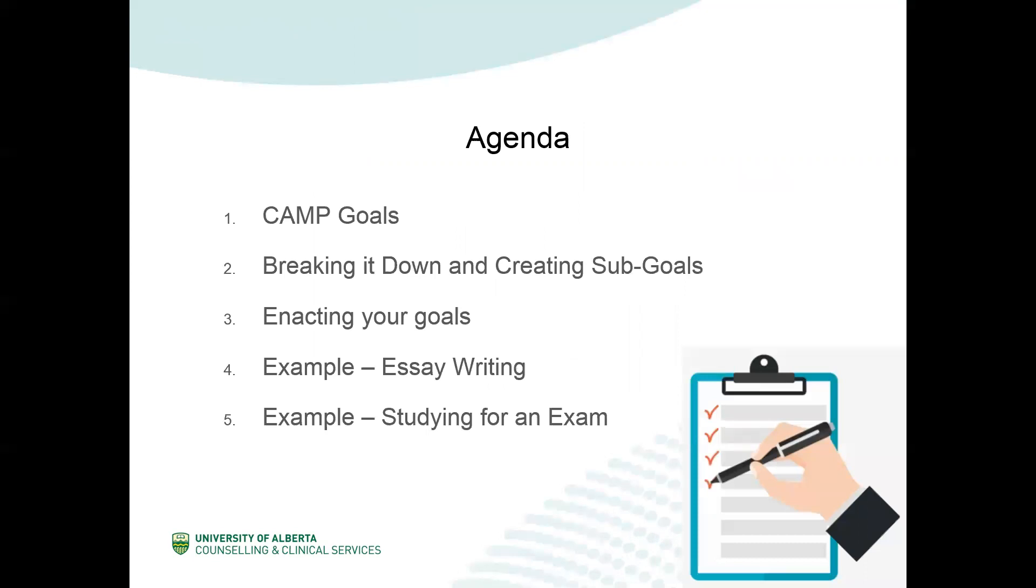In this video, we are going to be discussing how to break down large goals. To do this, we're first going to discuss camp goals and what they are. Then we will discuss how to break down your goals by creating sub-goals with specific tips on how to enact those goals. We will also go over two specific examples, one for writing essays and one for studying for exams.